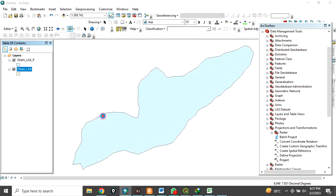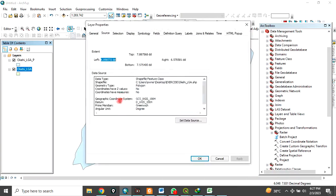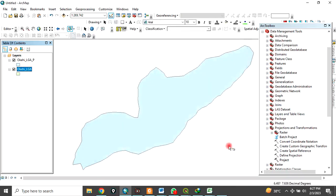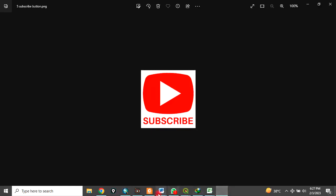So this is how to change the coordinate system of your data. The original one was in Geographic Coordinate System, but you have successfully changed it to Projected Coordinate System. Thank you for watching this video. Please remember to subscribe to my channel.